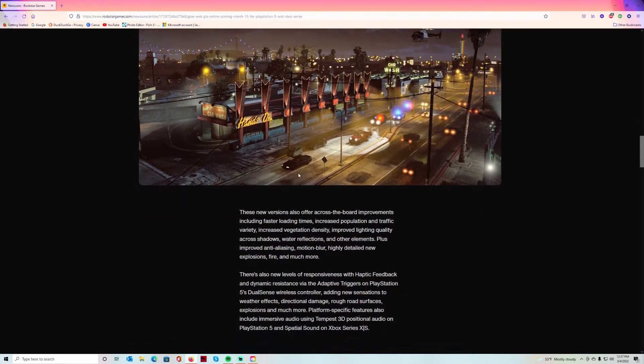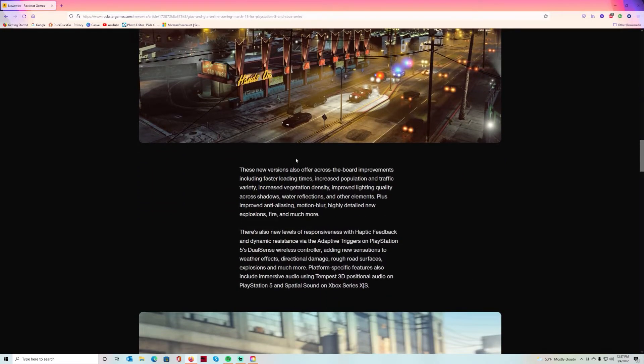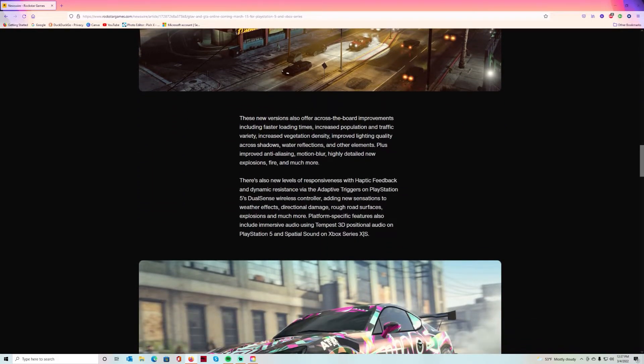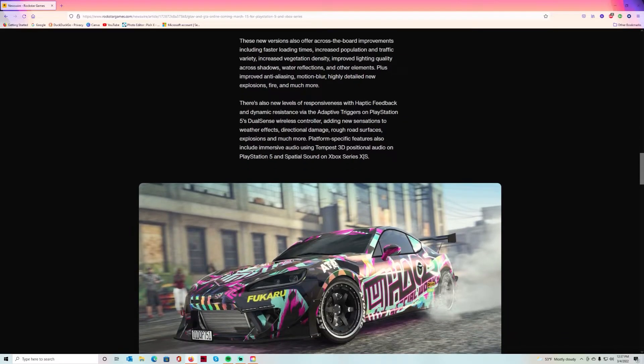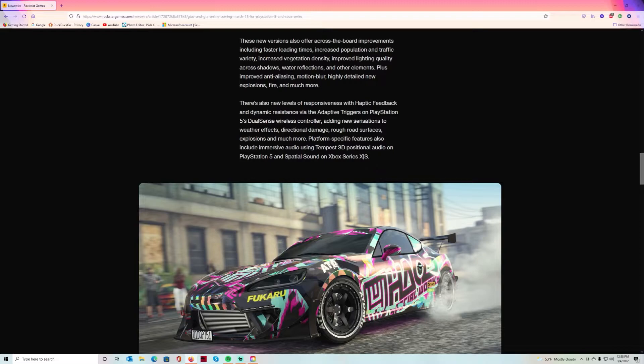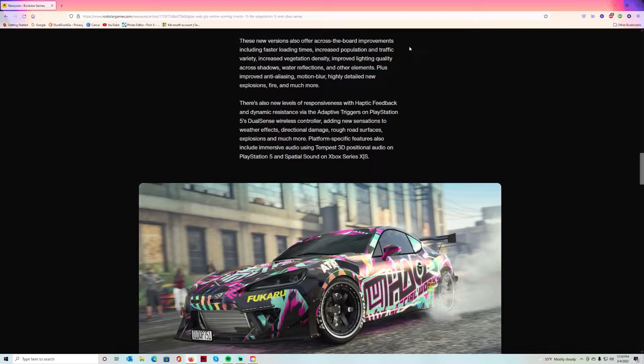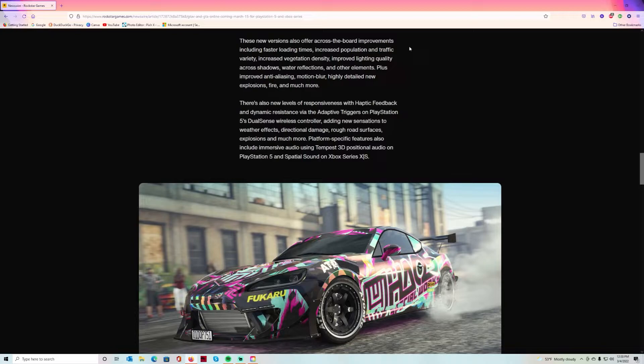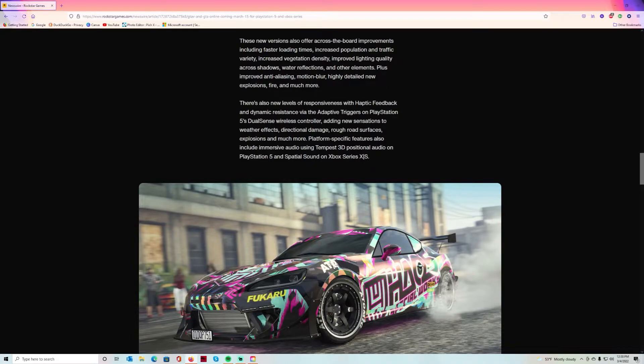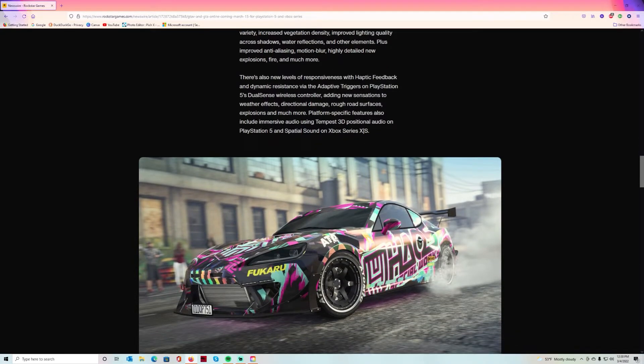The picture even looks a little better. I understand this game is old but it still can be fun playing with the right people. These new versions also offer across the board improvements including faster loading time, increased population and traffic variety, increased vegetation density, improved lighting quality across shadows, water reflections and other elements, plus improved anti-aliasing, motion blur, highly detailed new explosions, fire and much more.